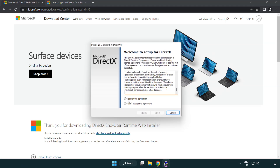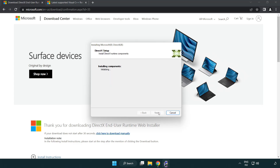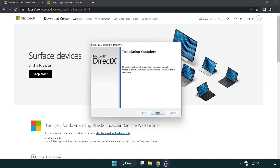Click I accept the agreement and click next. Uncheck install the Bing Bar and click next. Installation complete, click finish.